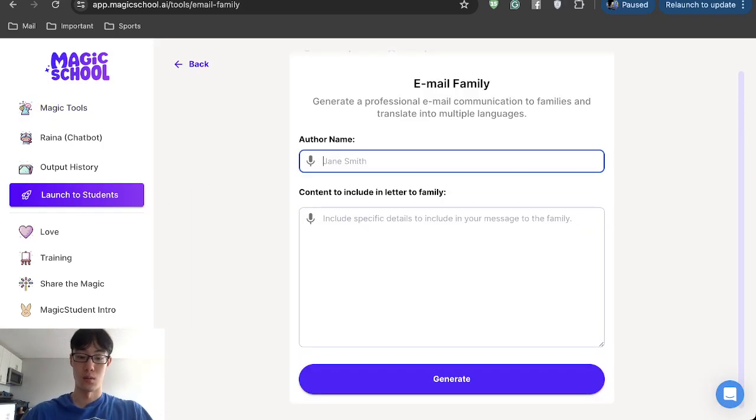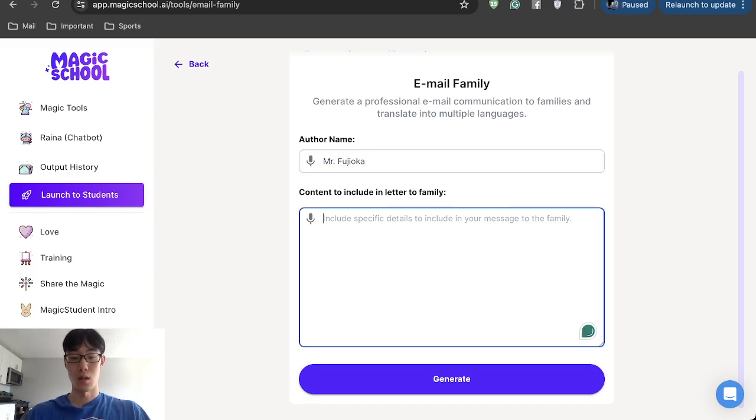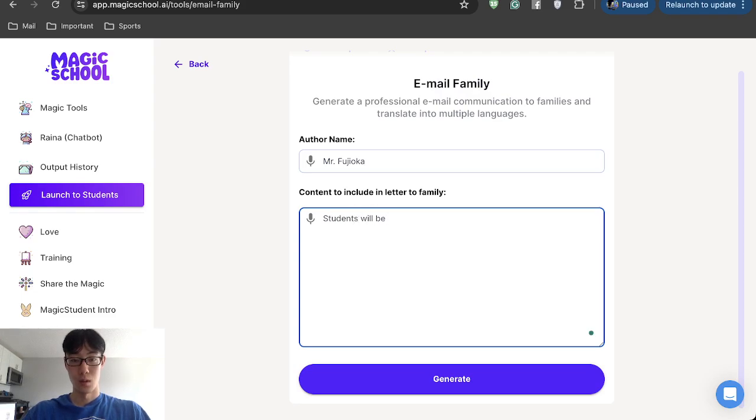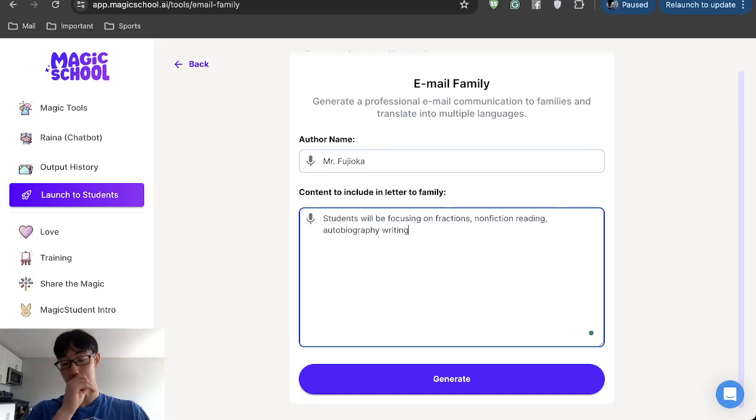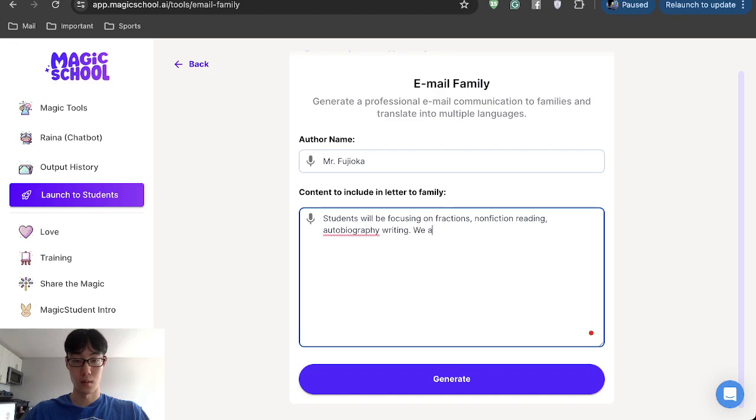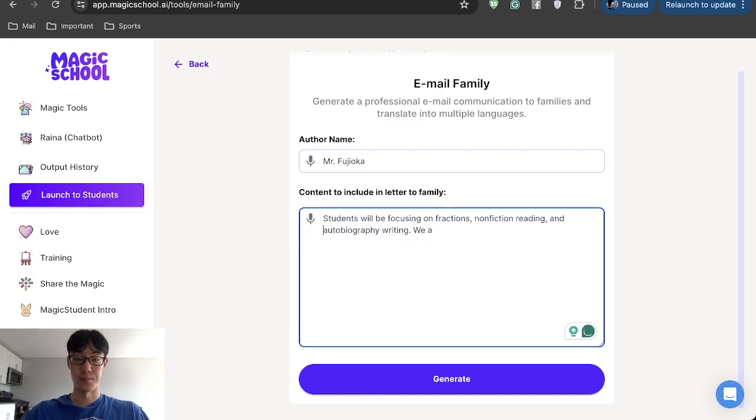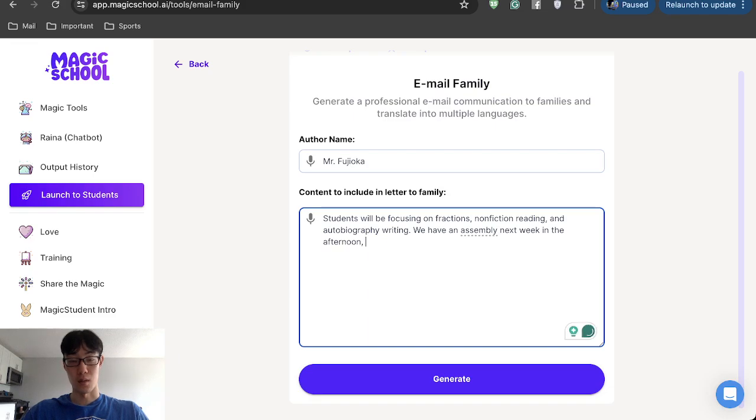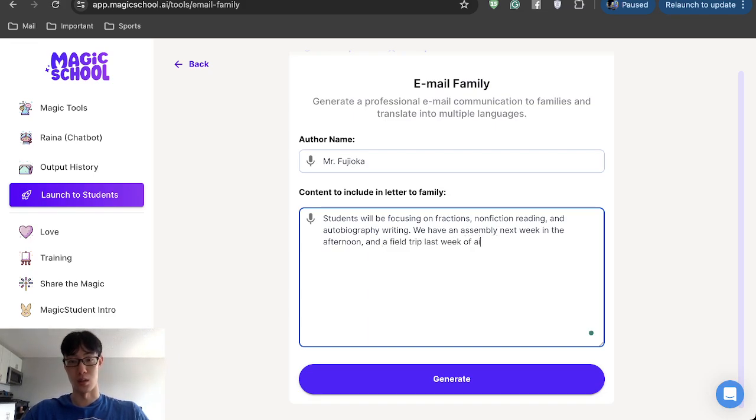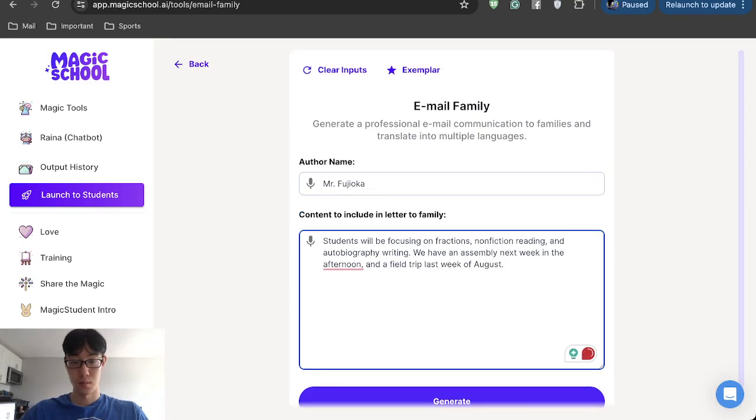Let's just do Mr. Fushioka. Include in the content students will be focusing on fractions, nonfiction reading, autobiography writing. We have an assembly next week in the afternoon and a field trip last week of August. Let's just make this up. And then generate.